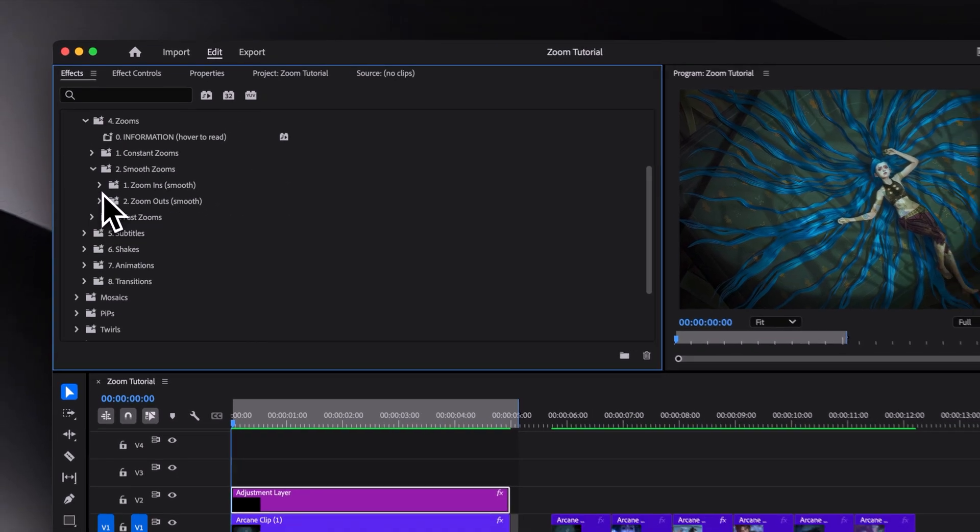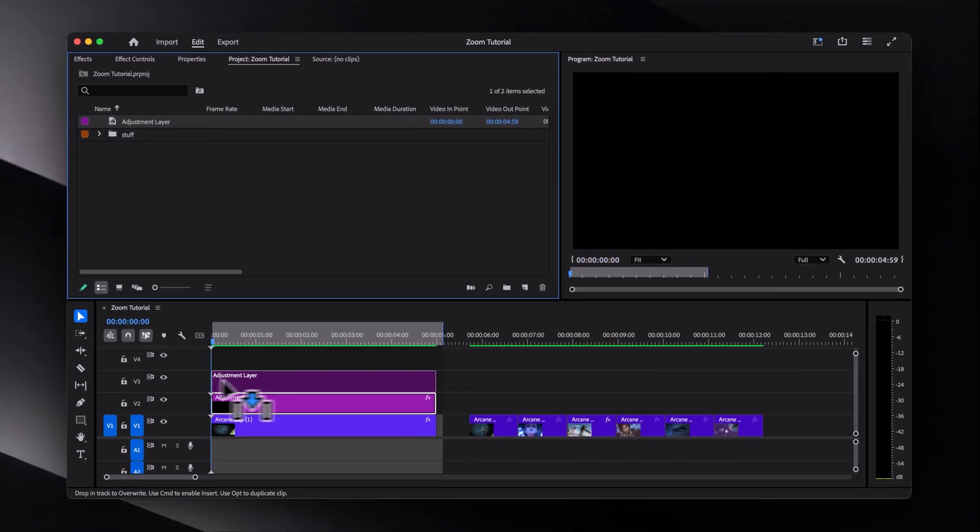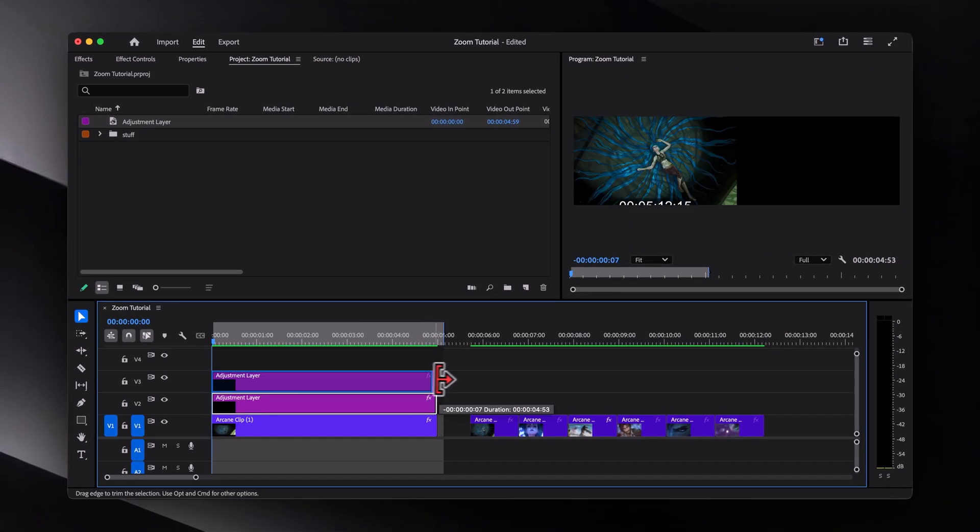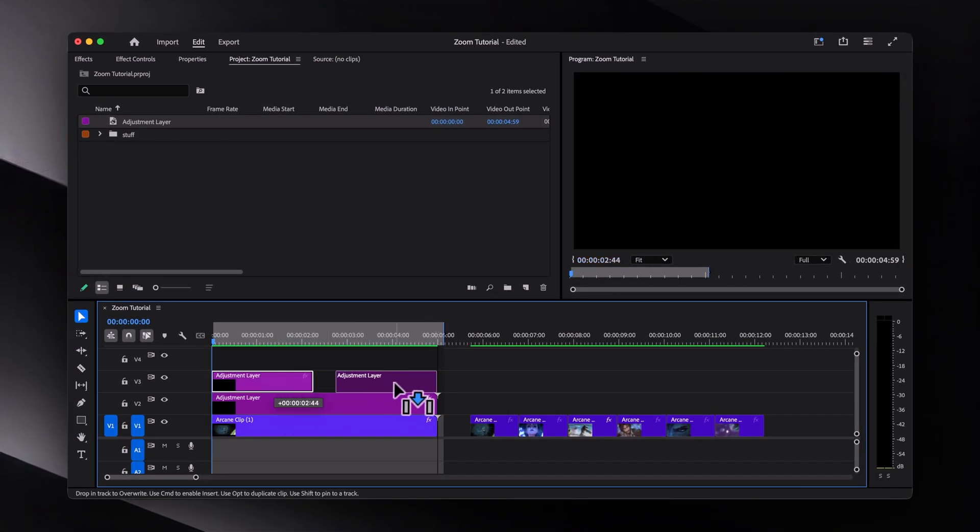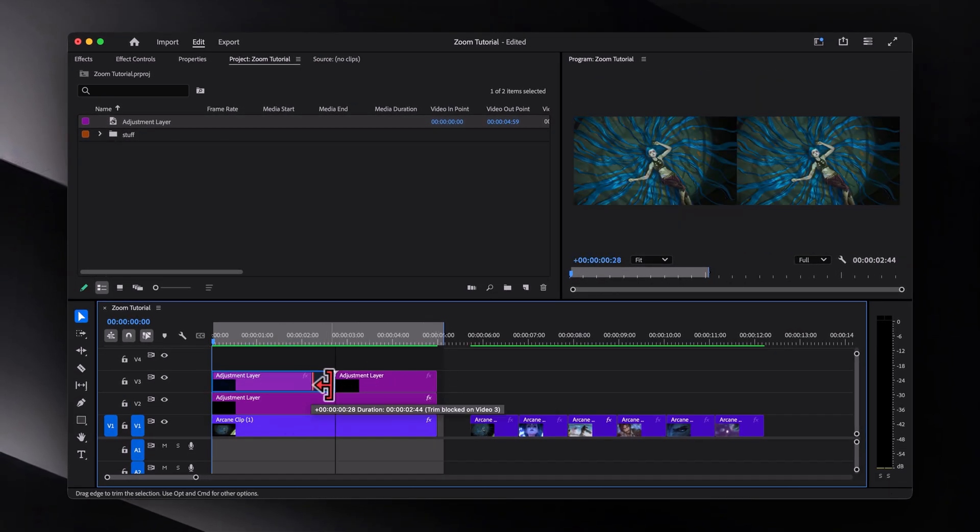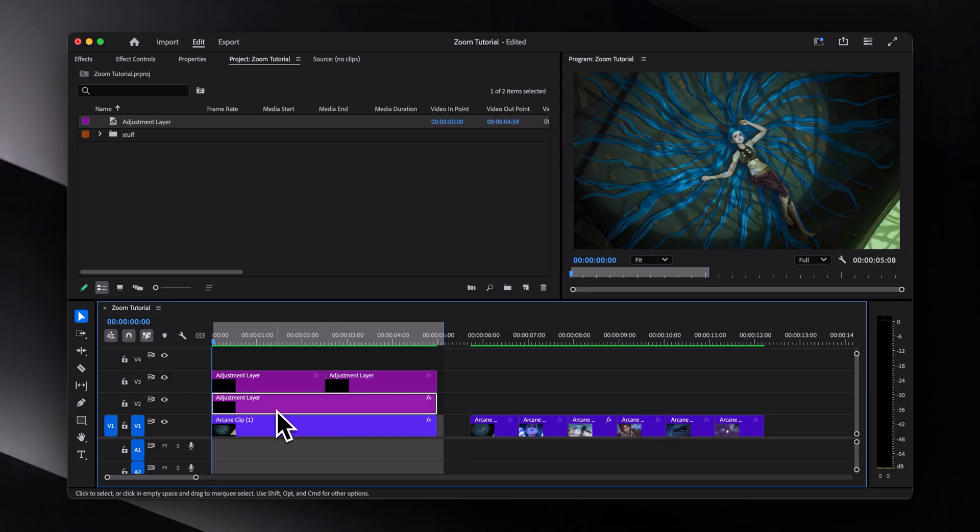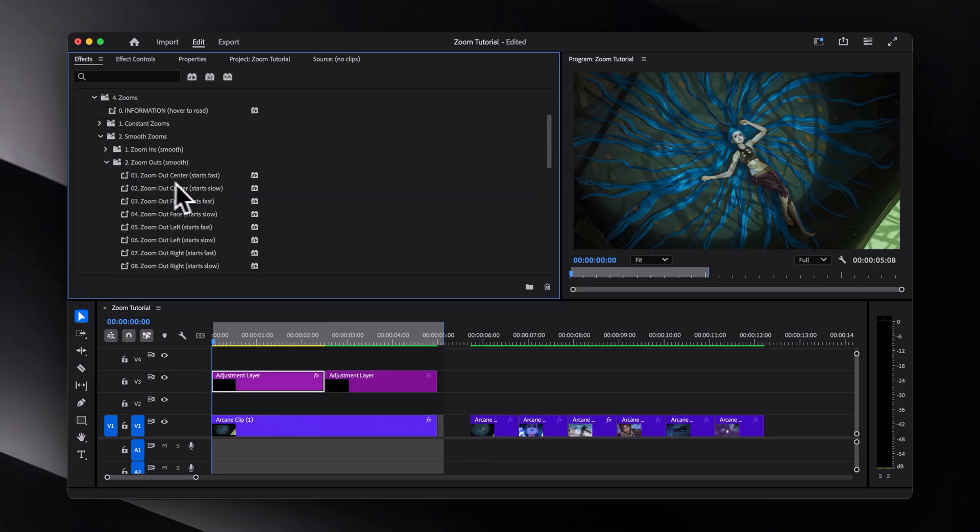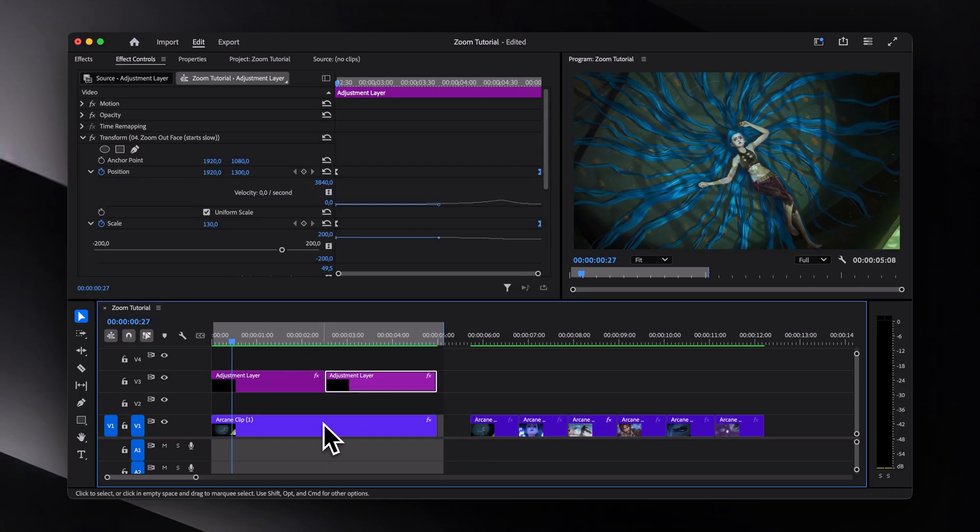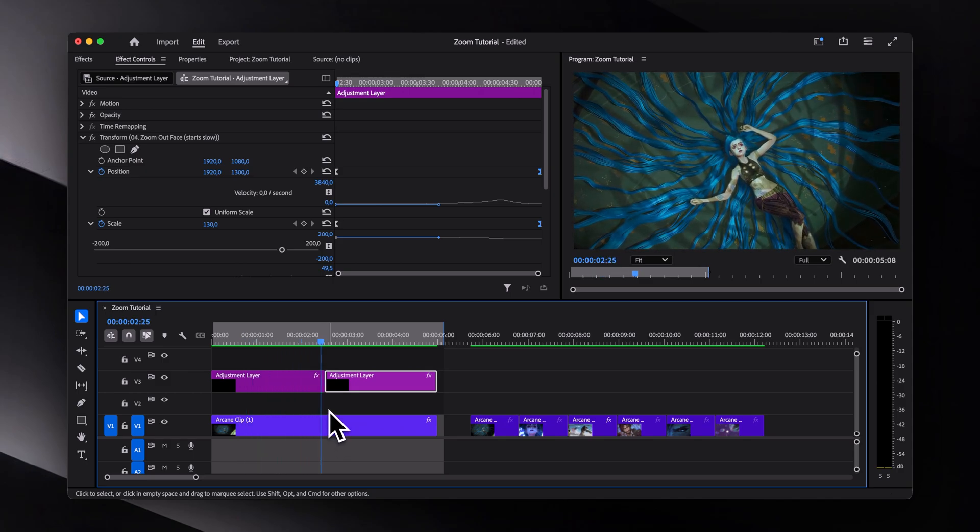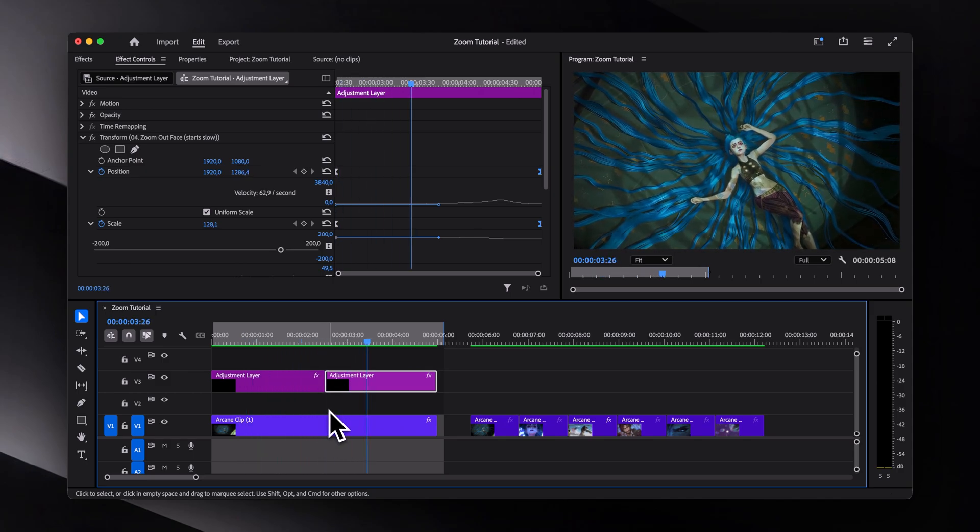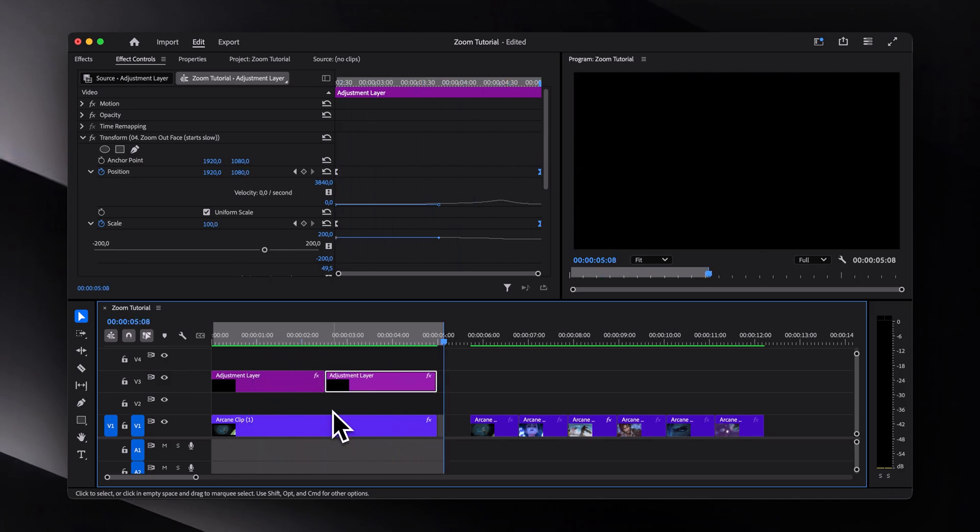I use a slightly different method where I add two adjustment layers and then apply a zoom in preset on the first one and a zoom out preset on the second one. This way I can achieve the same zoom animations in literally seconds. The link will be in the description.